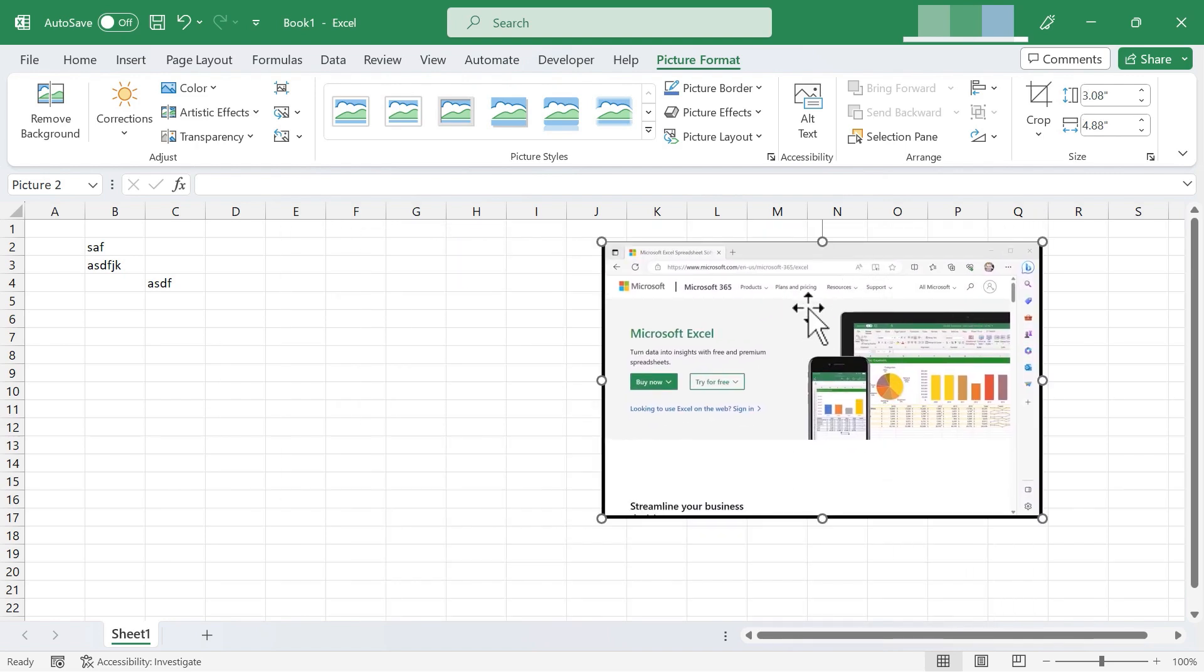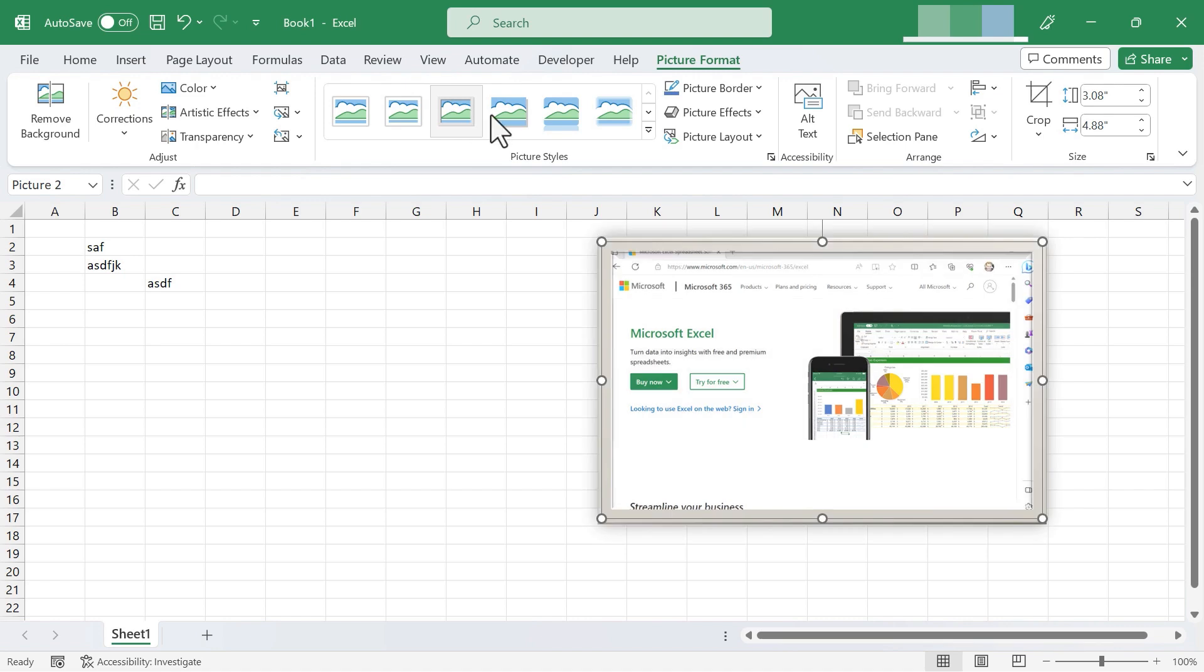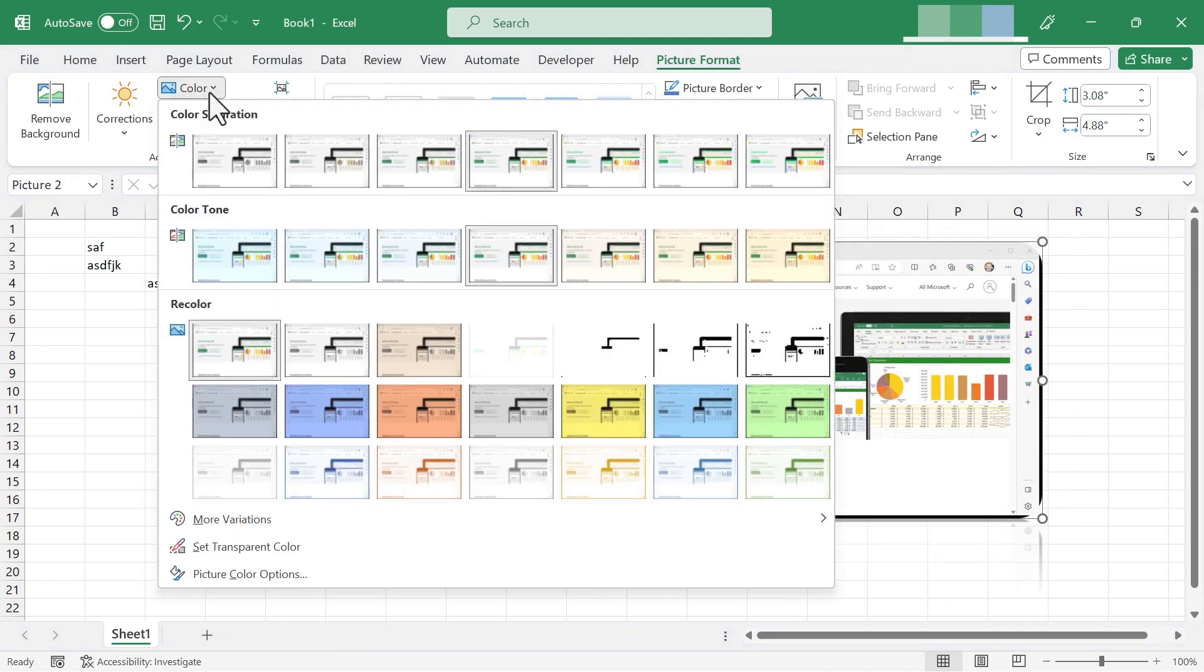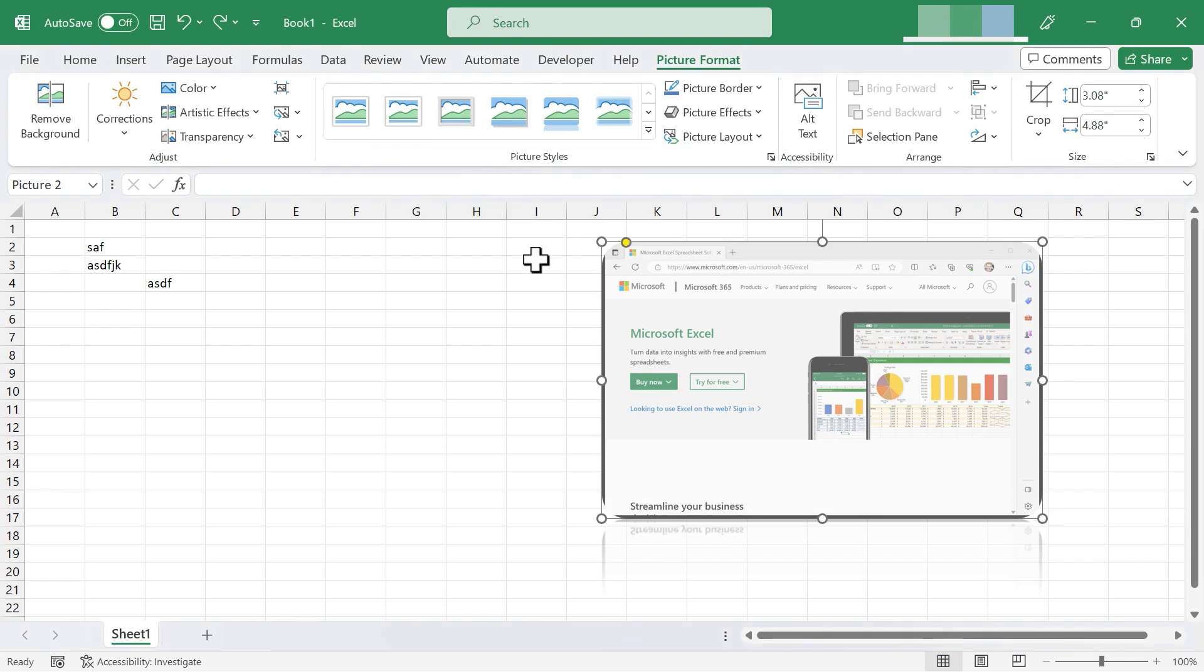Now that this screenshot is inside my spreadsheet, I can treat it like just about any other image that I add into my spreadsheet. If it's selected, I get the Picture Format tab, and I can add picture styles to the image. I can adjust its colors, give it a transparency effect, and many other options.